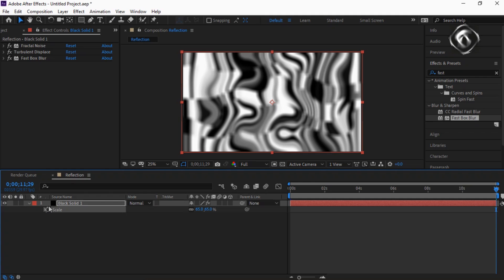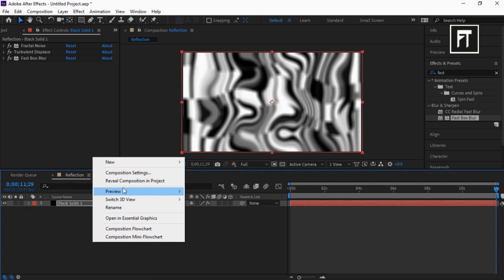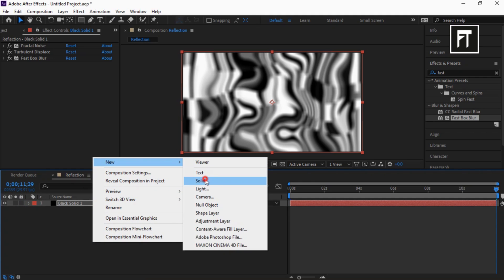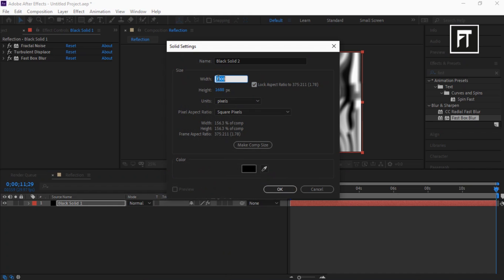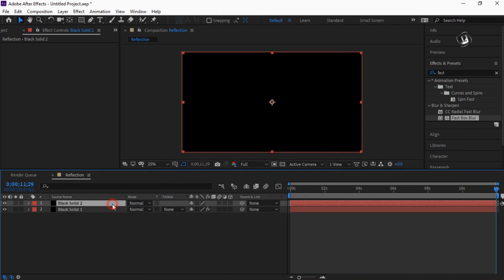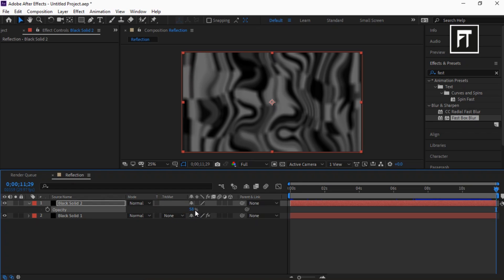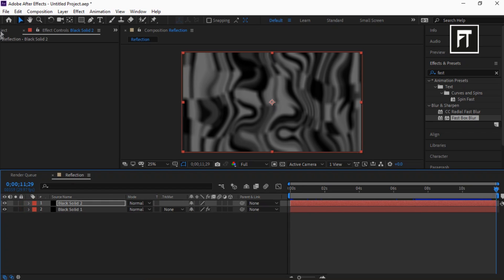Now right click and create a new solid layer. Let's change its aspect ratio and hit OK. Now click on this layer and press T to open Opacity, and set its value to 58 percent.